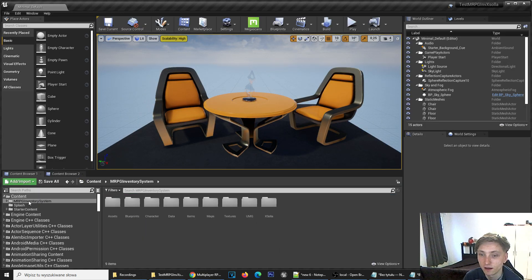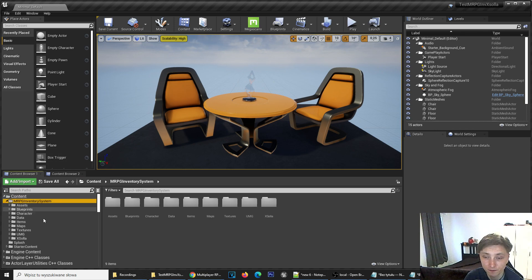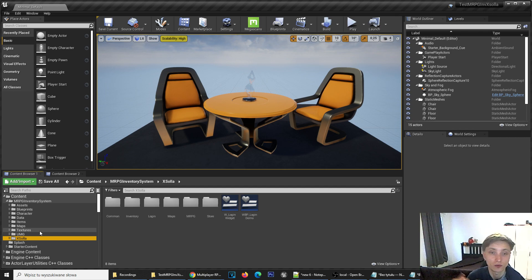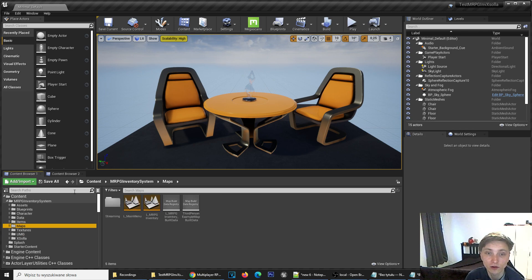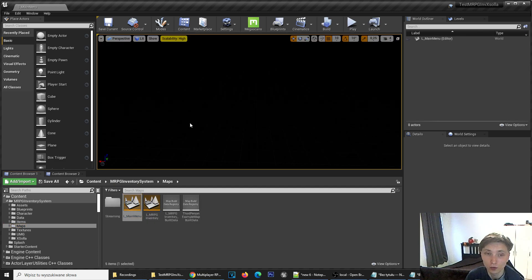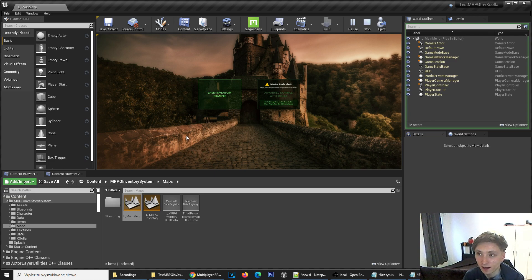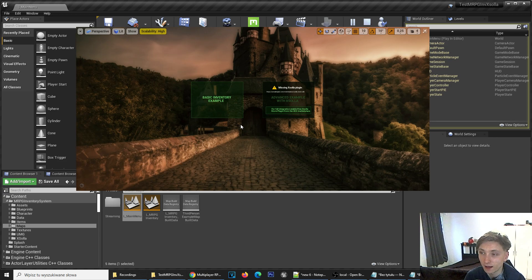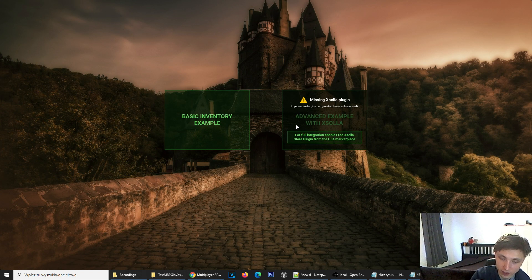You have this MRPG Inventory system directory, which you can go directly to, and you have an Xhola directory which has dependencies to the Xhola plugin. Whenever you open something here, it will show you some warnings that it requires a dependency. When you open the map from examples — the main menu map — you will see that there are two examples, and the second one is disabled because there is no Xhola plugin.